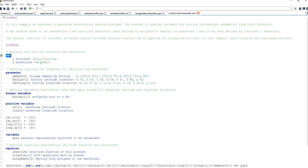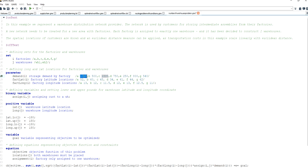The first thing I do is define two sets: one set for the factories and the second one for the warehouses. Then I specify parameters. The first one is a parameter running over the factory domain — I call it demand — and this represents the storage demand by each of the factories. For example, factory A will be shipping 1,000 units of product to a warehouse and will have to receive 1,000 units back. I also specify two parameters running over the factory domain for the latitude and longitude coordinates of the existing factories.